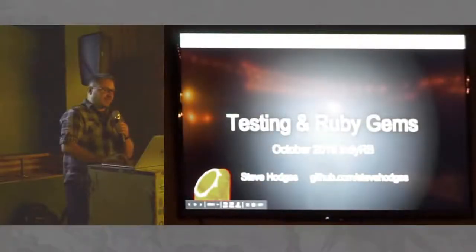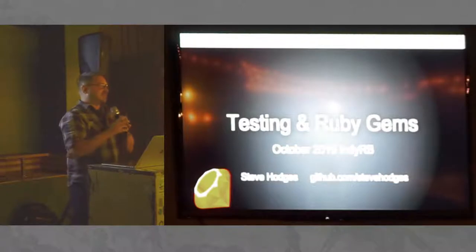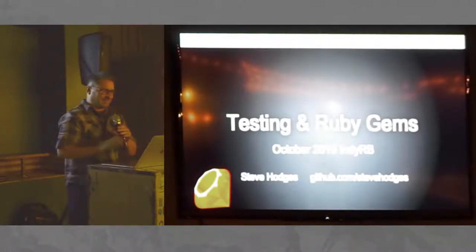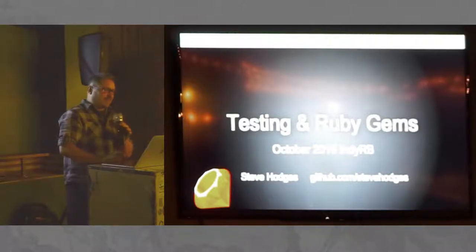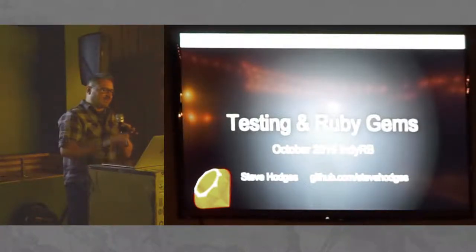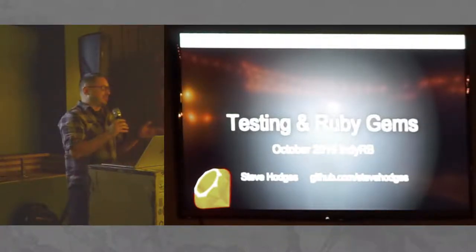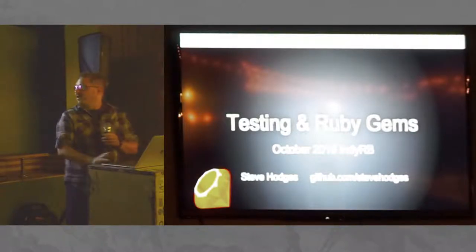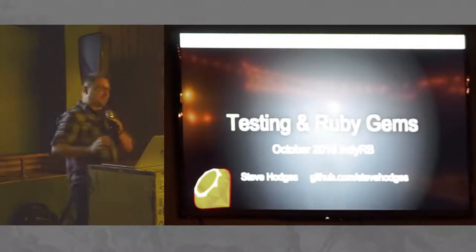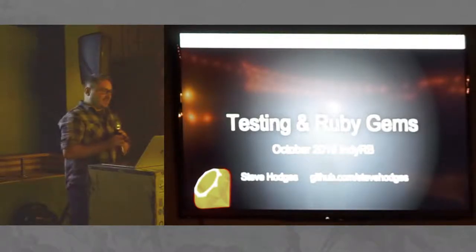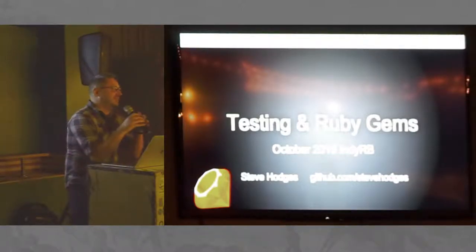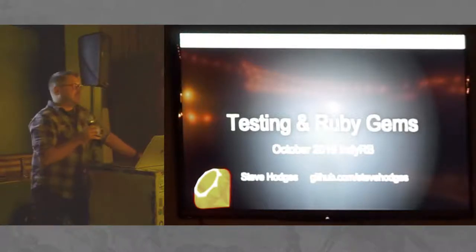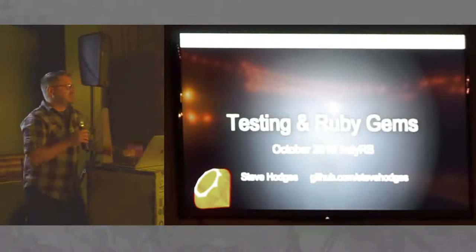My name is Steve Hodges. I don't actually have a fancy about me slide because I'm like Tony. I've never spoke at the national big conference and such. That's all right. But it was interesting. You touched a little bit on tests. I'm going to talk about testing in Ruby Gems.